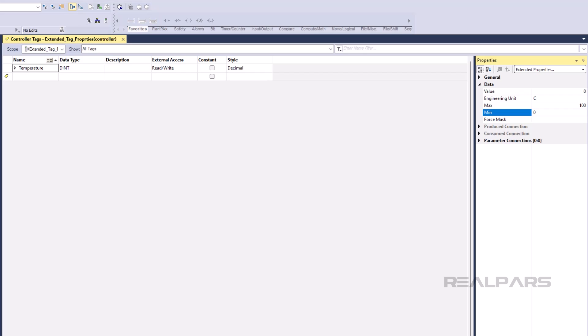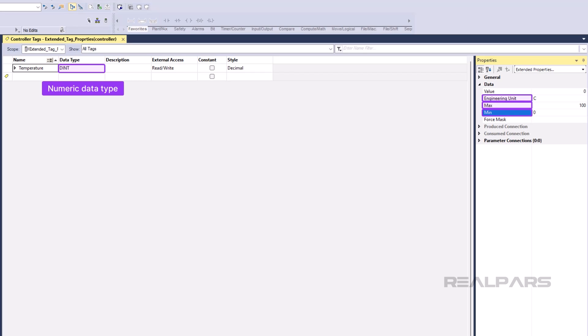The Extended Properties that can be added to a tag depend on the data type of the tag. For example, a tag with a numeric data type can have min, max, and engineering unit properties.